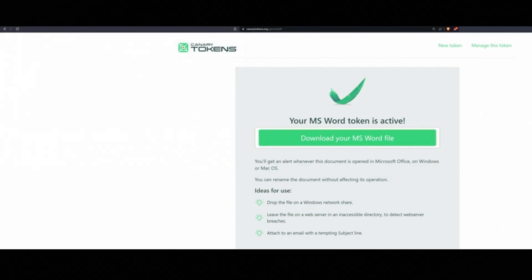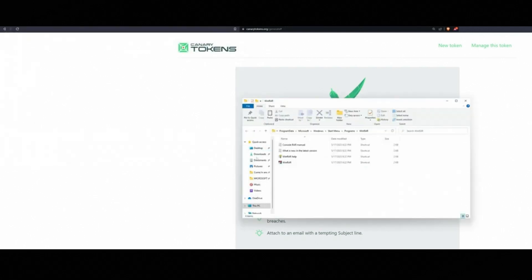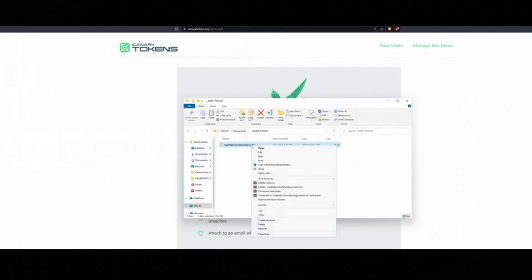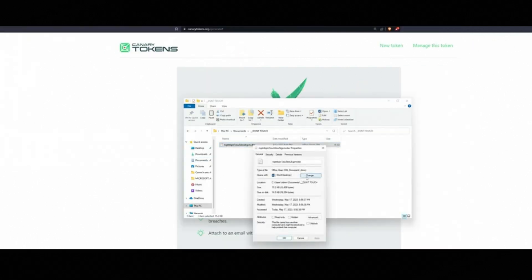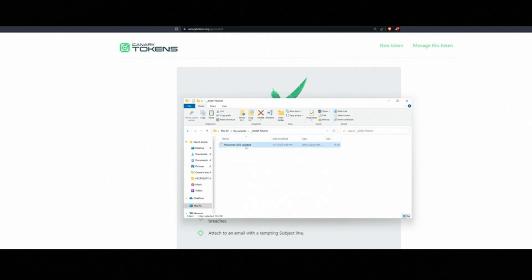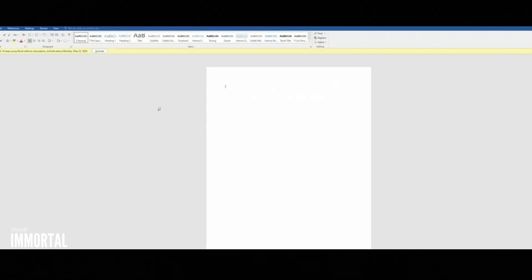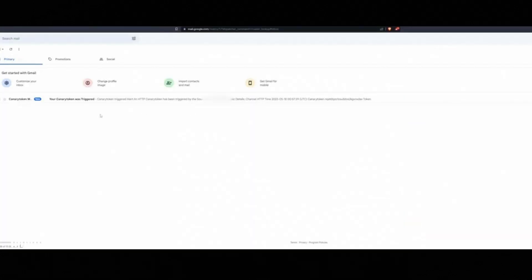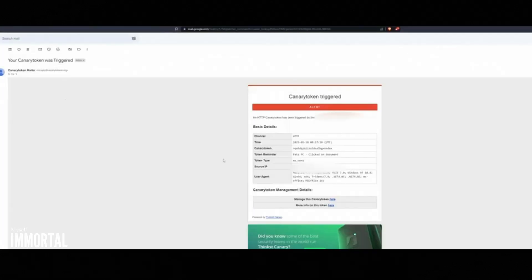Now, when an attacker clicks on the document, thinking they'll get passwords, boom, they get punked, alert and tracking. As soon as the document is opened, I receive an alert in my Gmail. Your canary token was triggered.